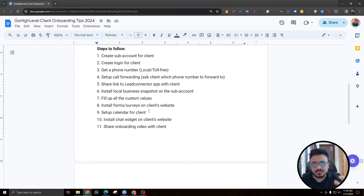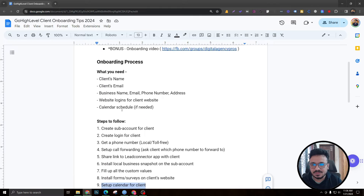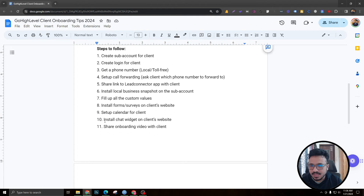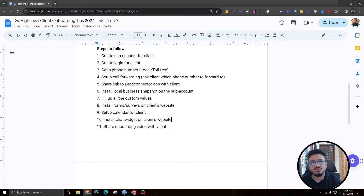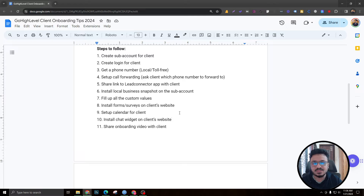After setting up forms and surveys, make sure the automations are working — test every step. Also set up the calendar for the client using the schedule information you gathered in the requirements phase. Then install the chat widget. Go High Level's chat widget now includes a live chat feature, so ask the client whether they want an automated chat widget or live chat so one of their reps can respond.